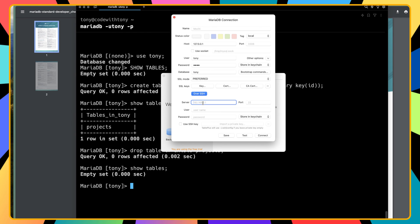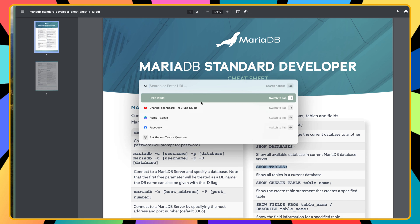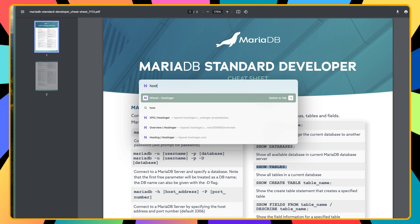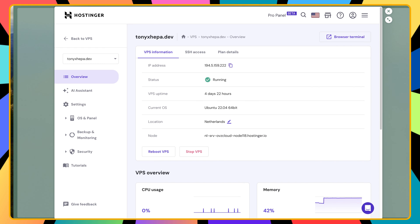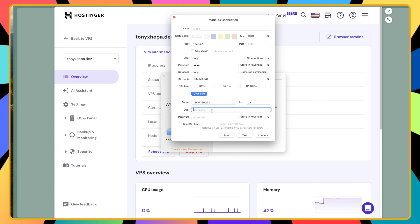the server ID. To get the server ID, I'm going to open Hostinger or wherever you have your VPS, and copy the ID here and paste it. The port is 22, the username is Tony. I have Tony everywhere. I'm not going to use a password - I'm going to use SSH keys and import a private